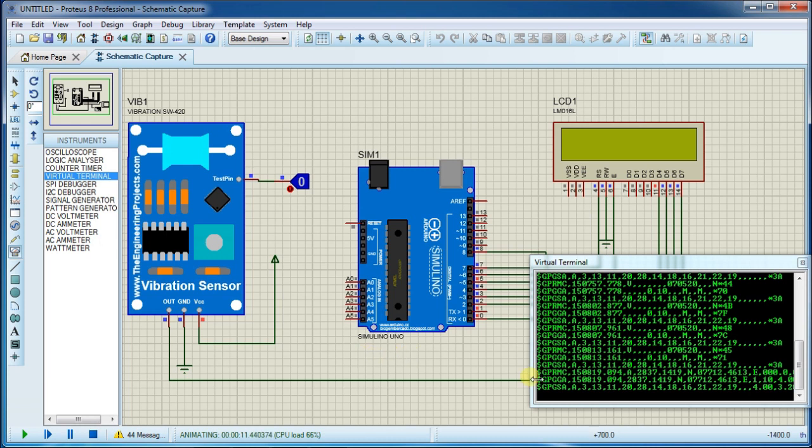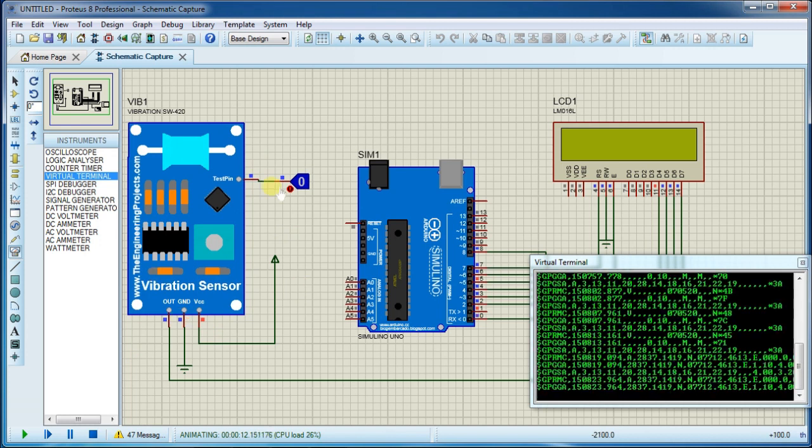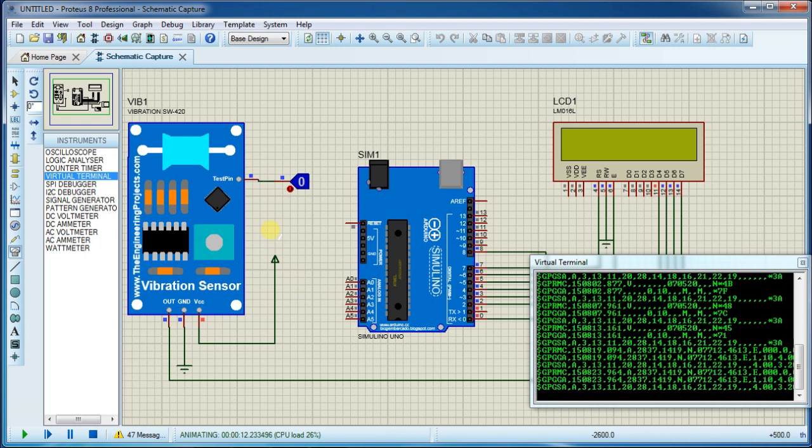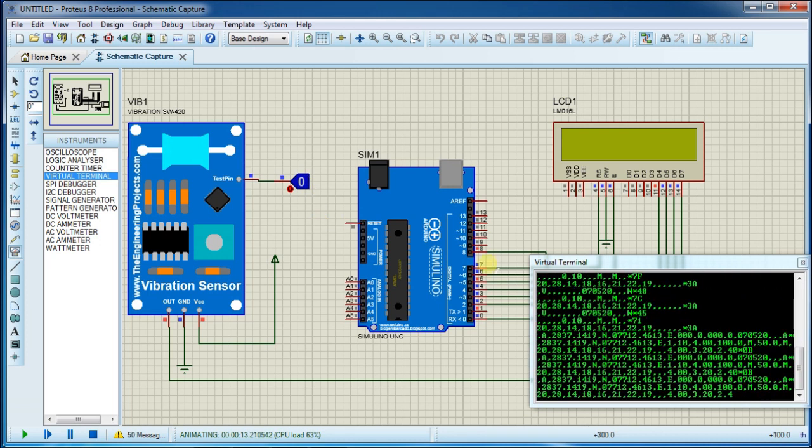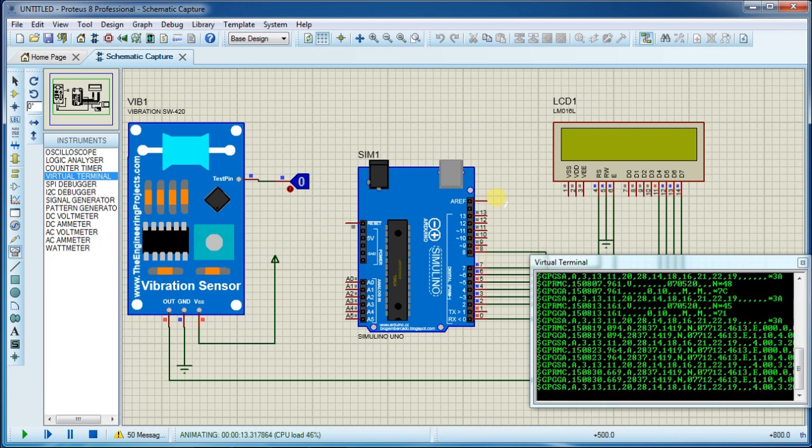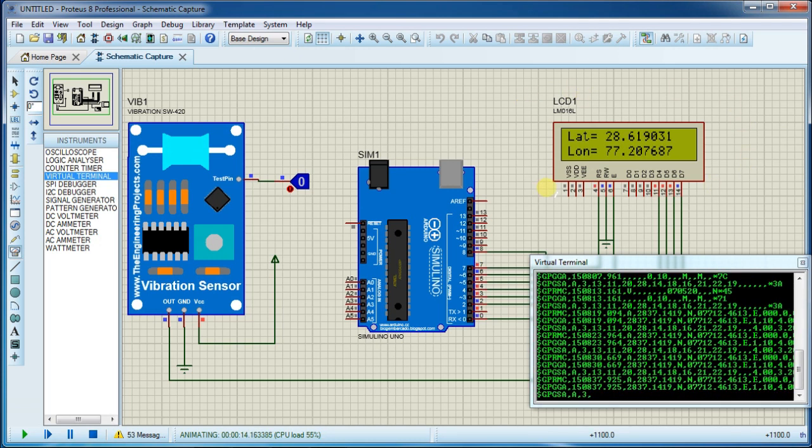Now you can see I am saving data. Now I will create a vibration scenario here and output will be displayed on this LCD screen with coordinates.